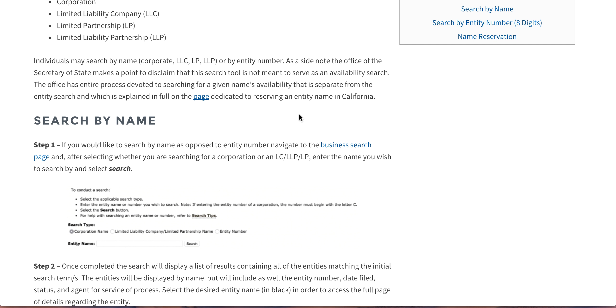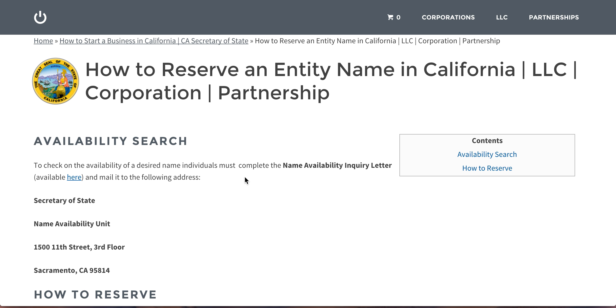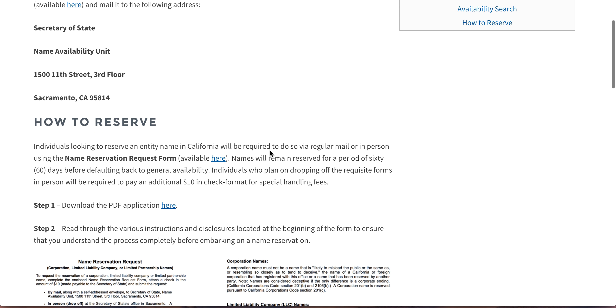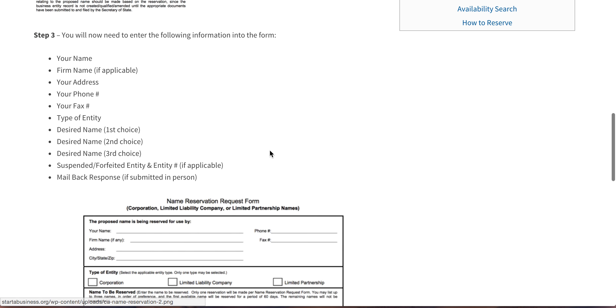Now if you wanted to check a name's availability officially and reserve it, which is a good idea, because if you search a name here and nothing comes up or it appears to be available, that is not legally binding to the state. You have to officially file a name inquiry letter. I'll just show you really quick. If you go to this page here, this is where our information is on the availability search and the reservation forms you have to fill out.